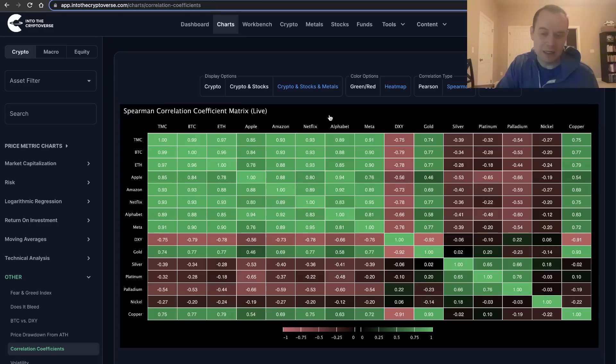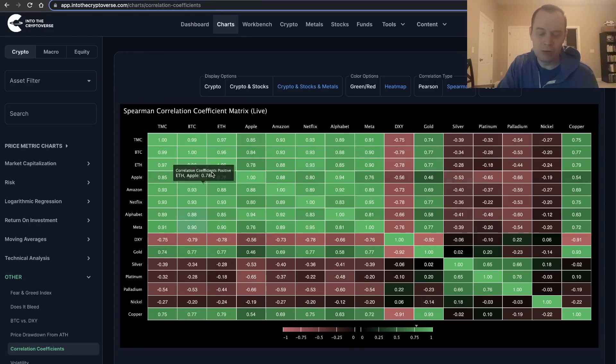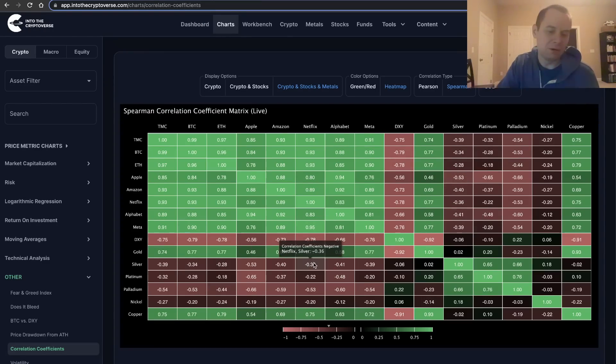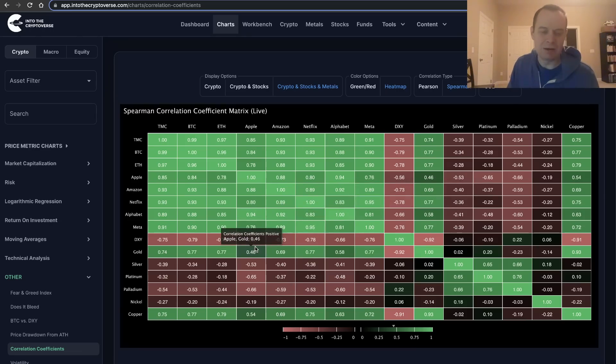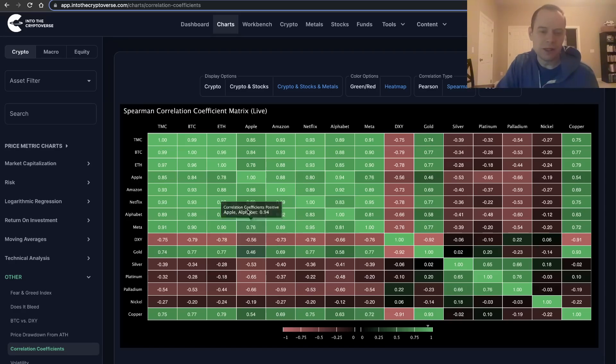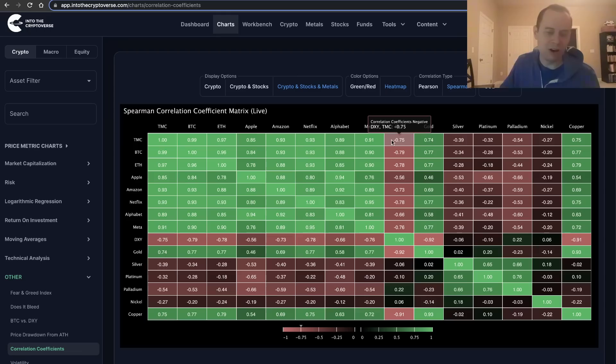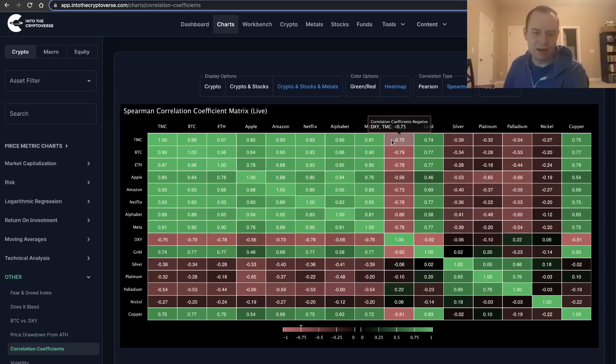But again, these sorts of things can show you how being diversified amongst various asset classes can help mitigate some of the downside in your overall portfolio. If some catastrophic thing happened in crypto, it's not necessarily going to affect your allocation in Apple or your allocation in silver.